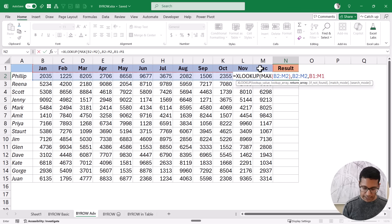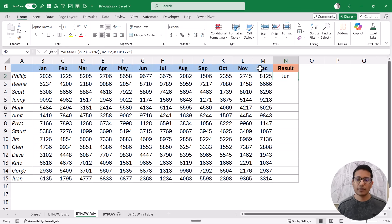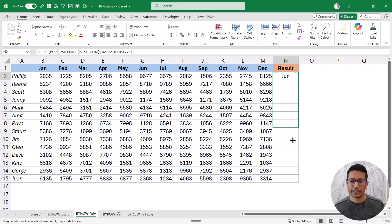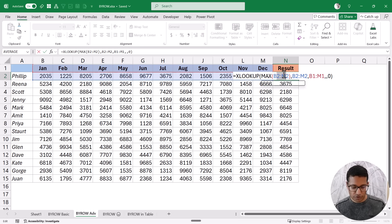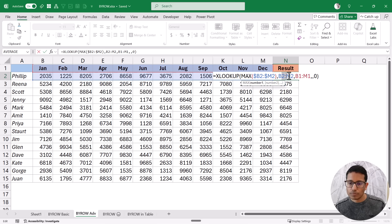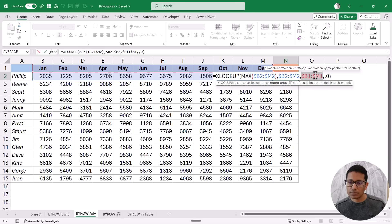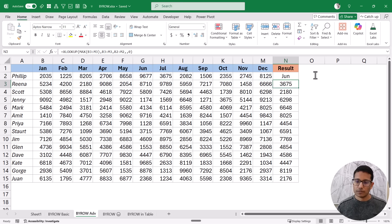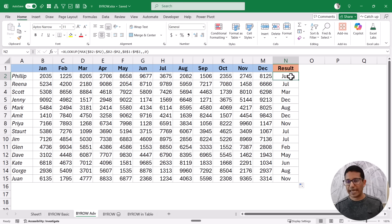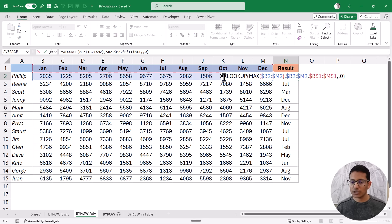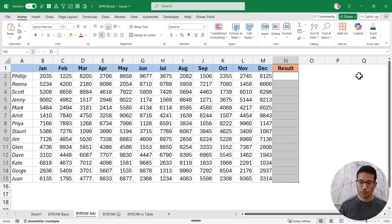When I hit Enter with an exact match, it gives me June. I can drag this down for all rows, locking the references as needed. When I drag this down, it gives me the right result. This is a regular XLOOKUP formula and I have to copy it down, but I want to use the BYROW function so I don't have to copy it down. So let's remove all this and use BYROW instead.